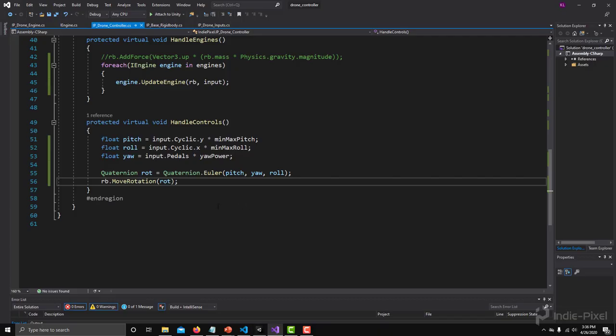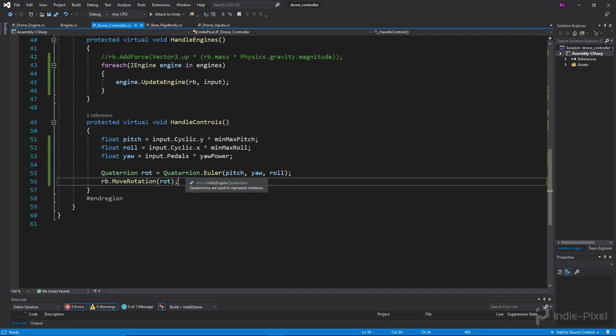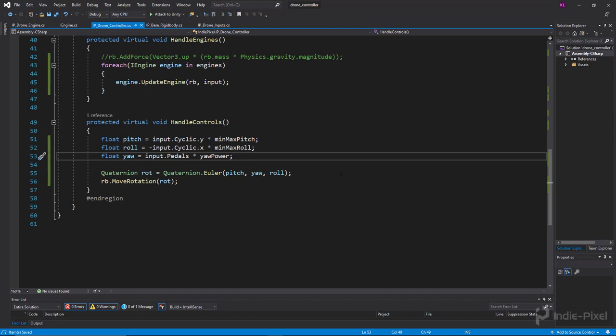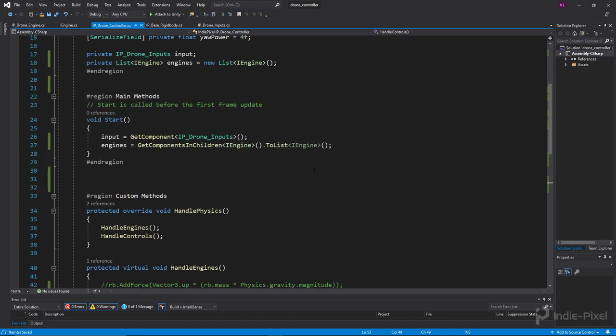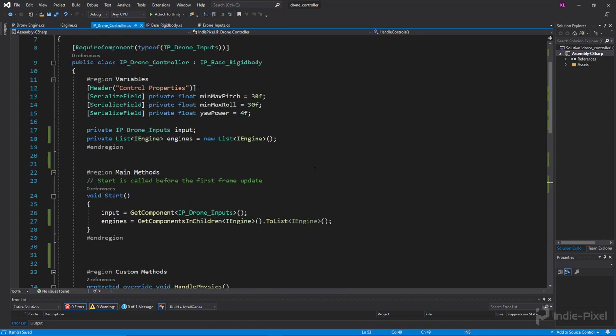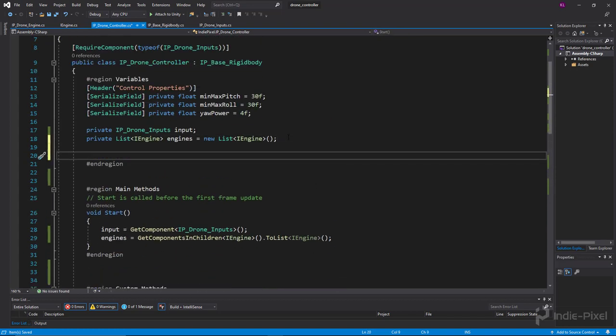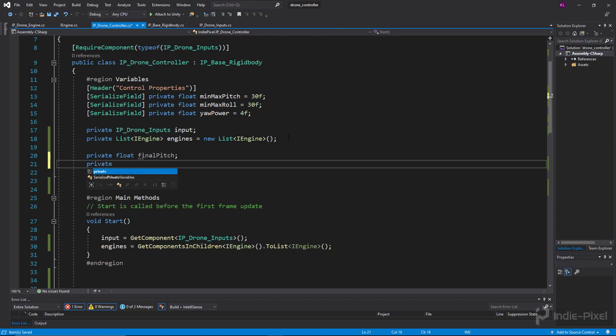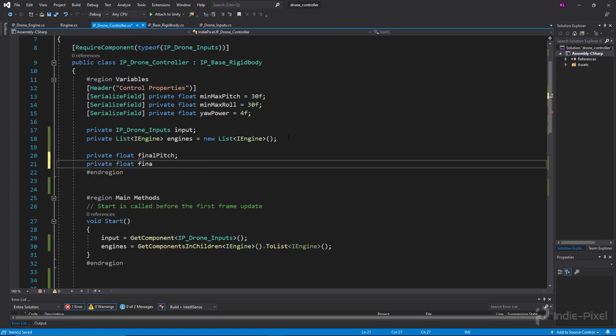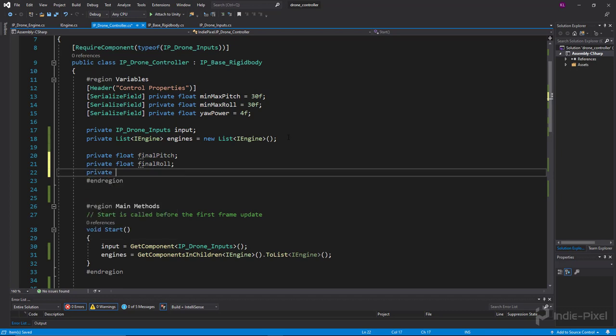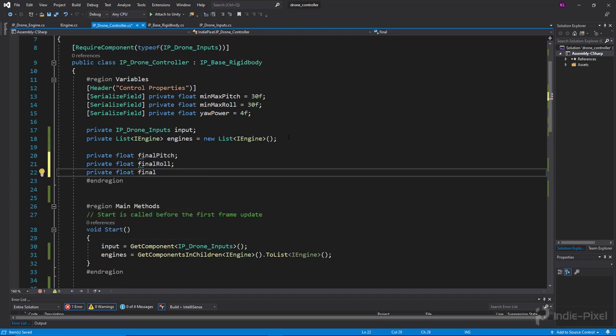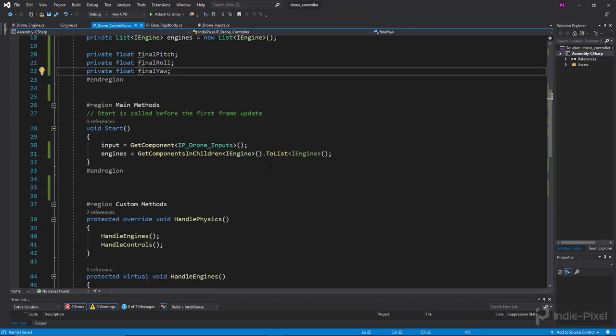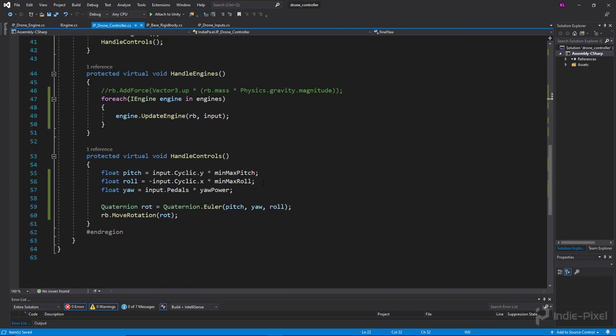The x direction is actually reversed so we could do a lot of things. In this case what I'm going to do is just reverse the cyclic x by putting a minus sign right there. Alright, so let's get rid of the popping too since we're here inside of the script. And to do that we are going to make some private variables. So I'm going to say private float finalPitch, and we're going to do another private float finalRoll. Alright, we're going to do another private float finalYaw, there we go.